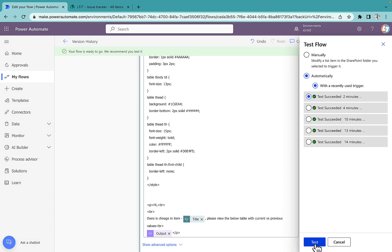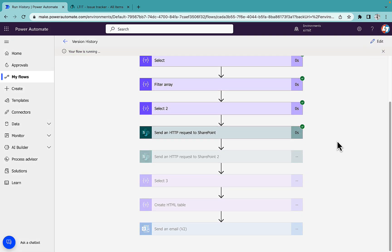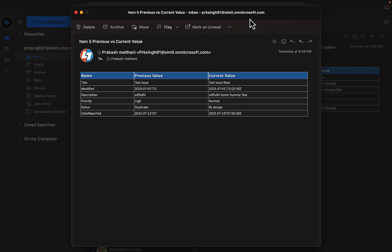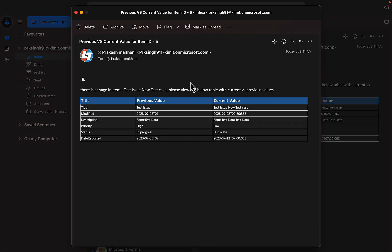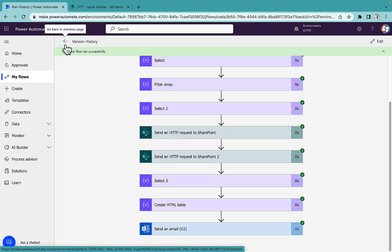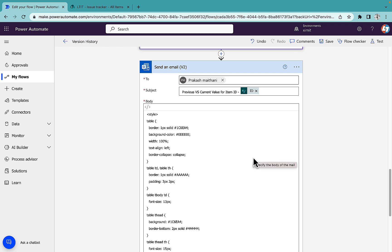Let me test the full-fledged flow. The flow ends successfully. Going to Outlook, we receive a new email: 'Hi, there is a change in items' with the current versus previous values — showing all the column names that have been modified along with their previous and current values. I hope you liked this video. Don't forget to subscribe to Learn and Tech. I'll put all the mandatory expressions in the pinned comment or description. Thank you for watching.